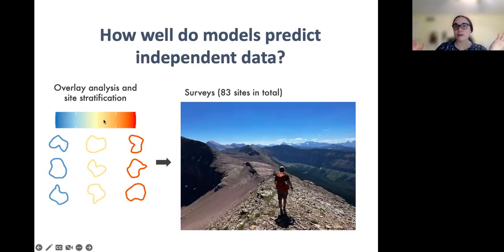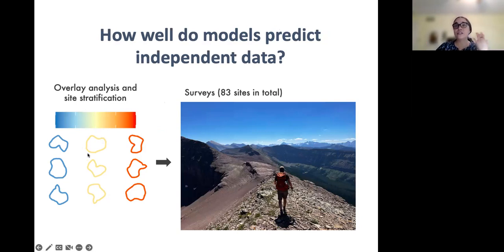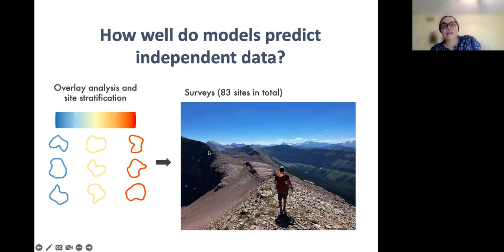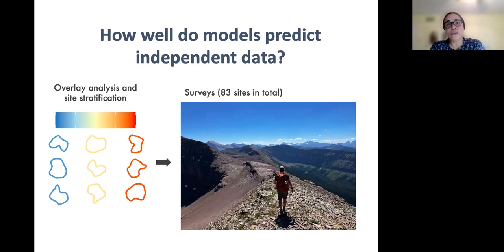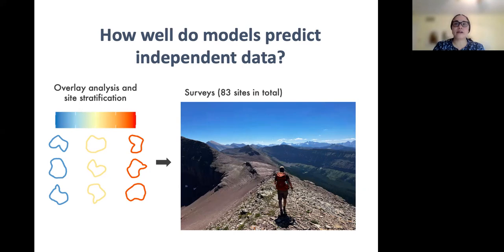Ultimately, we want to know if any of our models can actually do a good job at predicting independent data. So Kagan conducted an extensive field survey last summer, visiting sites in southwestern Alberta that spanned the full range of predicted suitability from his models. He used basic visual and dip net surveys, which we found to be pretty effective in this region given the conspicuous nature of the larvae and the high water clarity. In total, he managed to visit 83 sites and score these sites for presence-absence — previously unsurveyed sites in the province — filling gaps in our understanding of the distribution of this species.